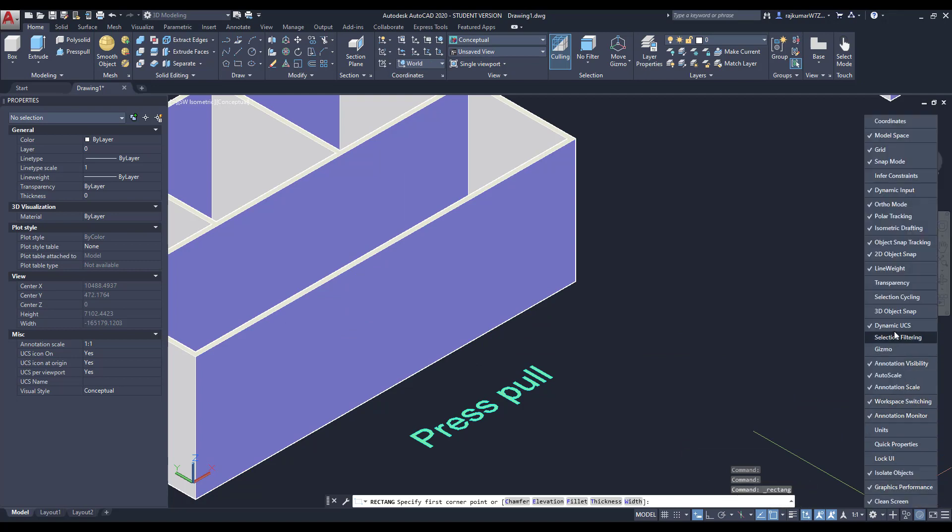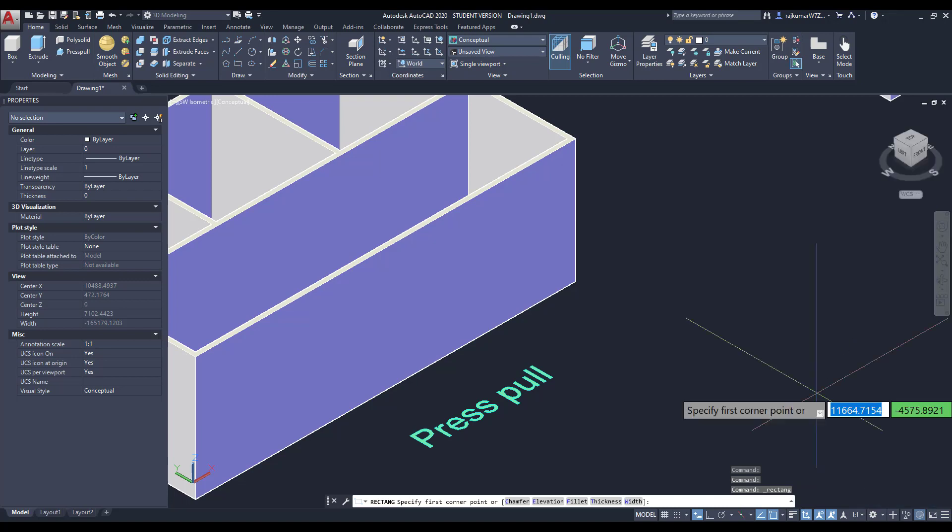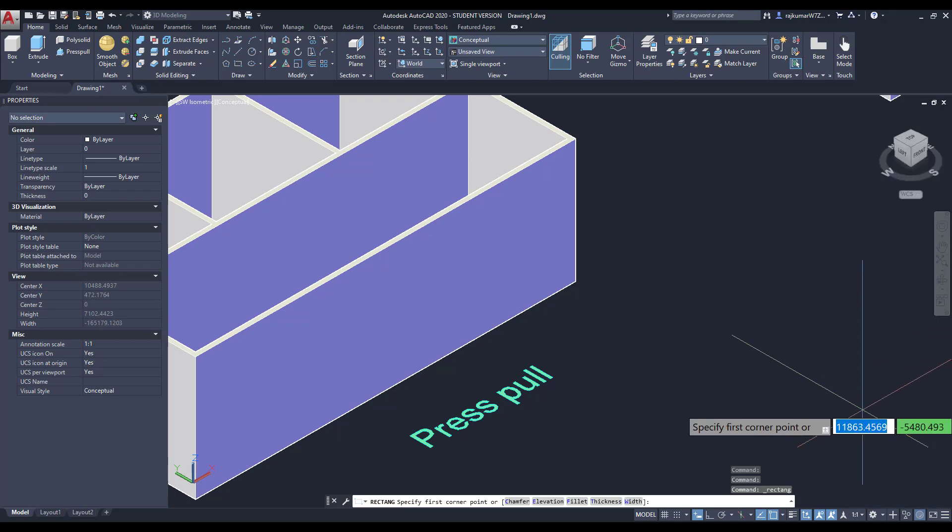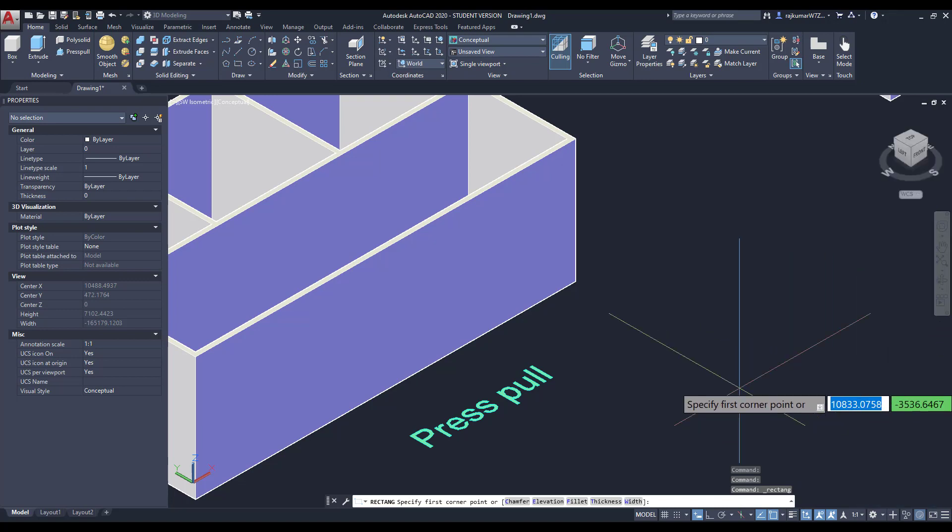Then go to find the dynamic UCS. Is it ticked or not? You tick this. OK. Go to the front view.